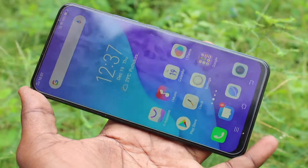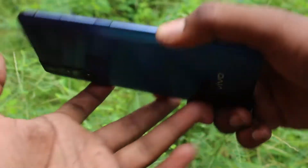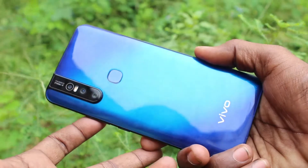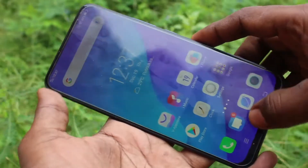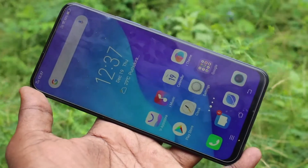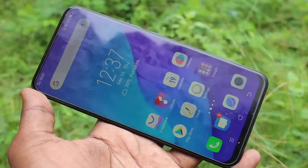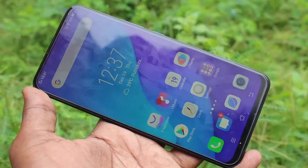Hello friends, welcome to TimeStack. This is the Vivo V15 smartphone. In this video we will learn how you can set up Easy Touch in your Vivo V15 smartphone.